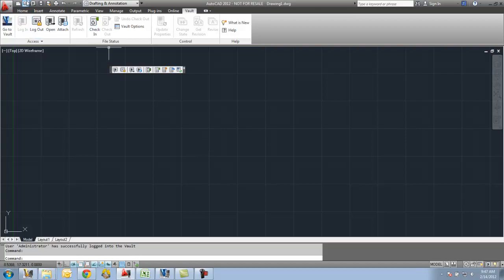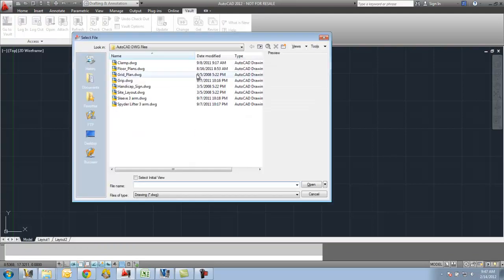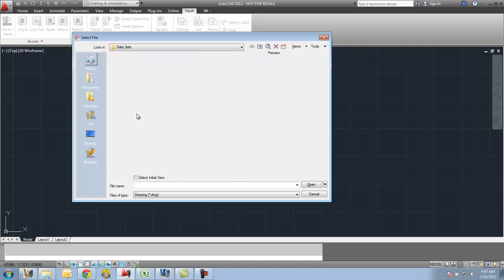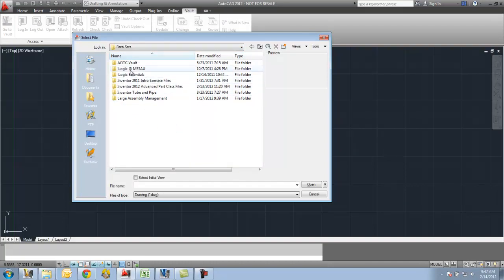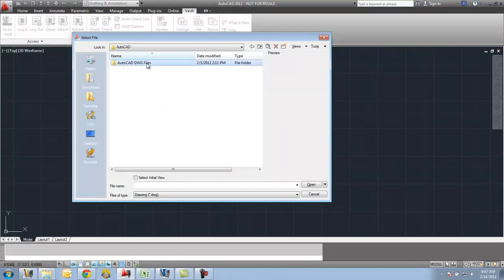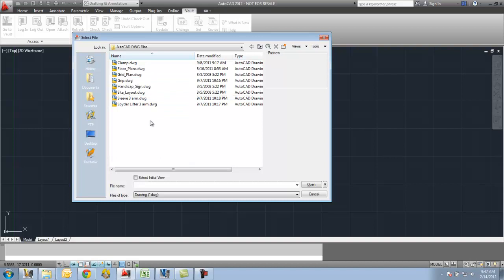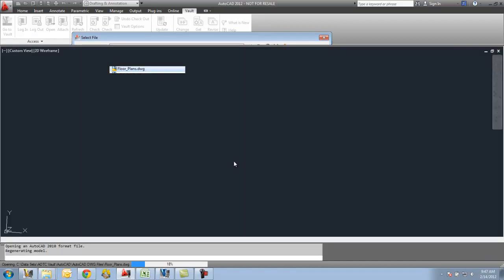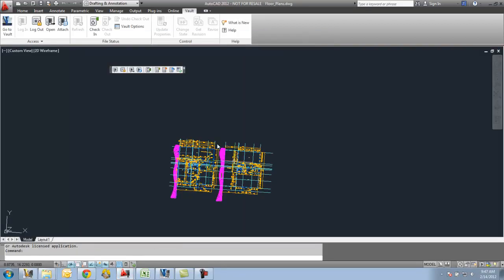So I'm going to open up a file and check it into the Vault. I'll go up here to Open. I want to make sure that everybody's aware that I'm not going to my C local workspace. I'm going to a data set folder, an AOTC Vault folder, an AutoCAD folder there, DWG files, and I'm going to open up a file called floorplans.dwg. So again, this is not in my C local workspace.